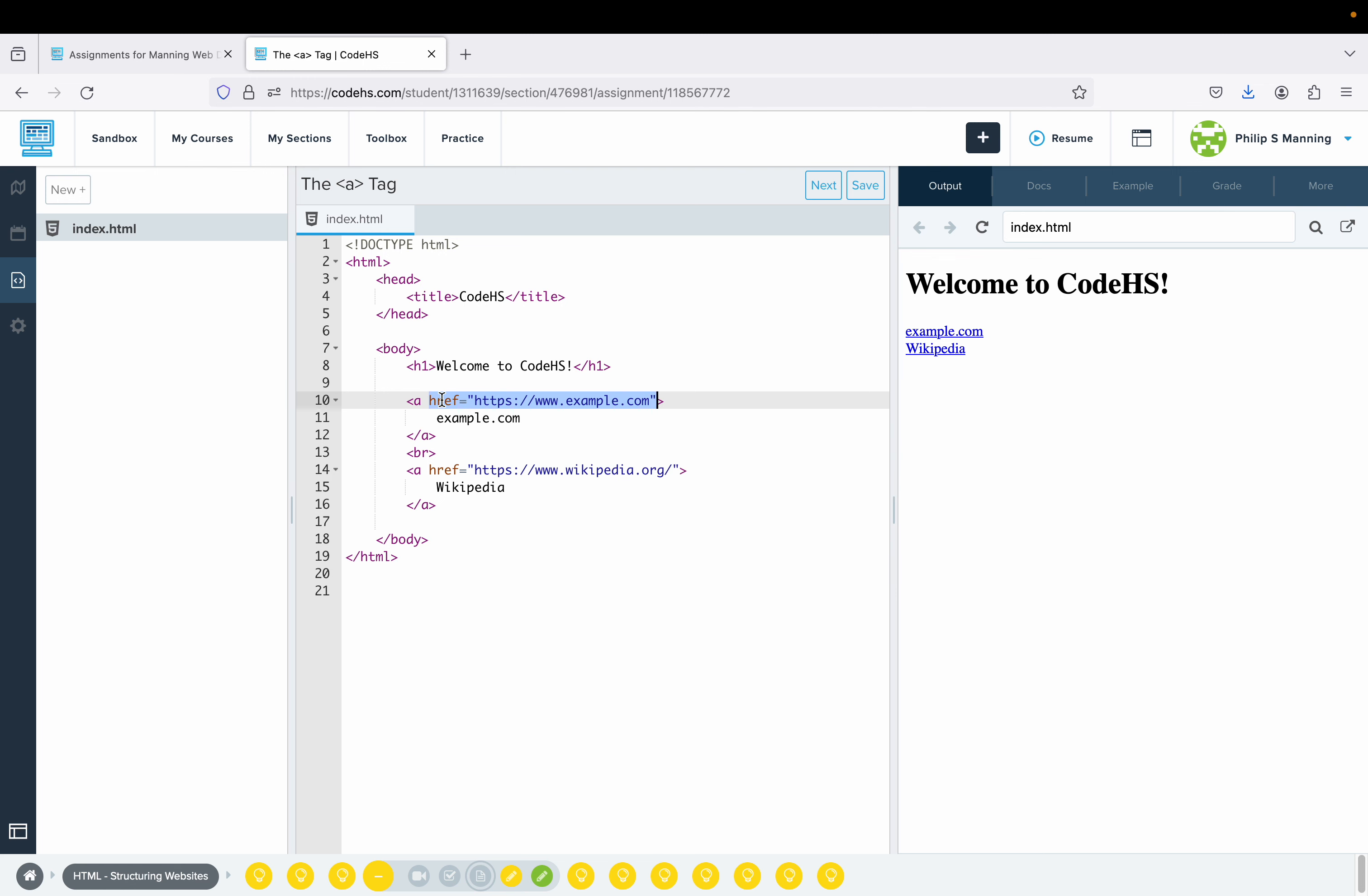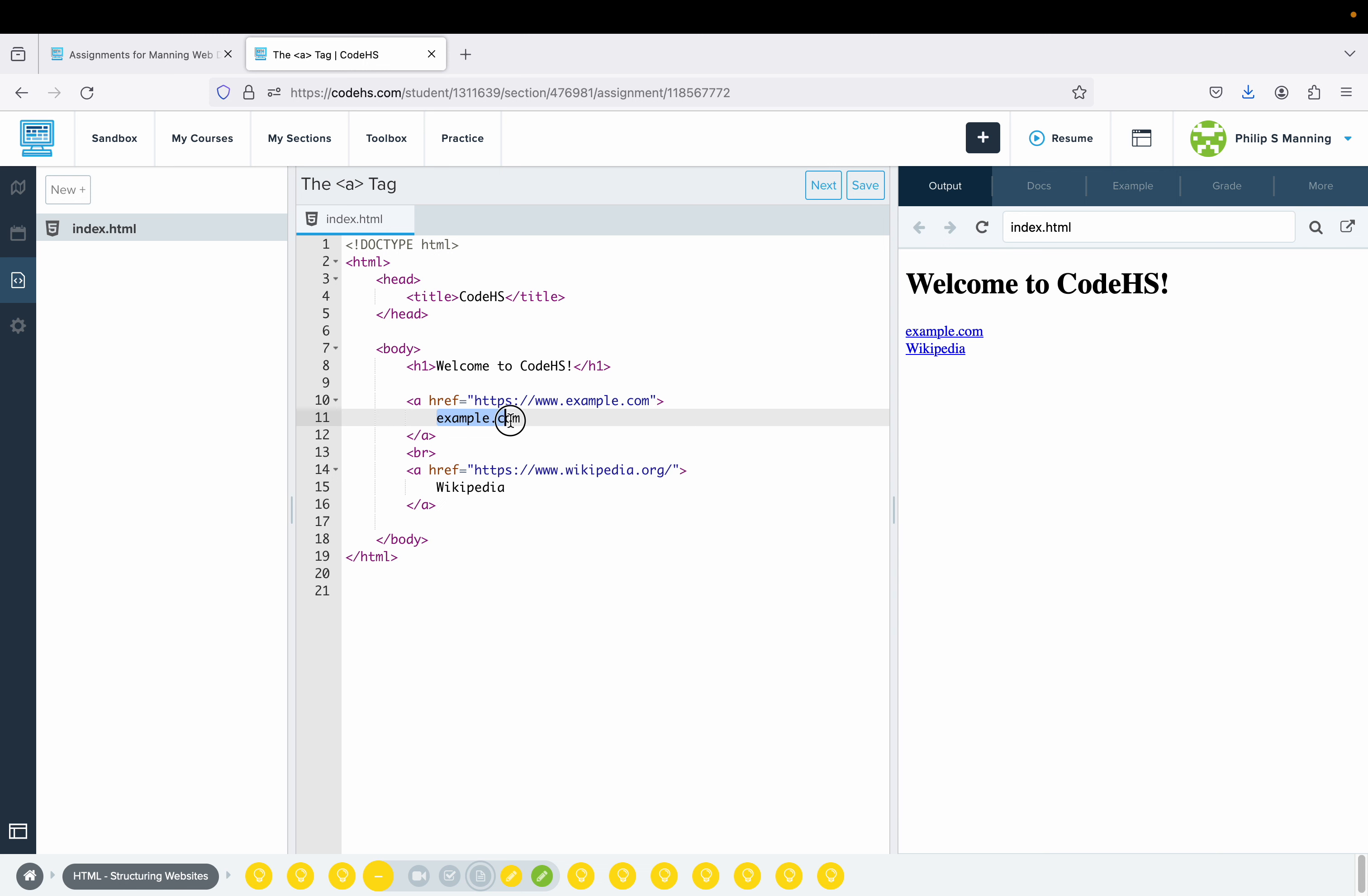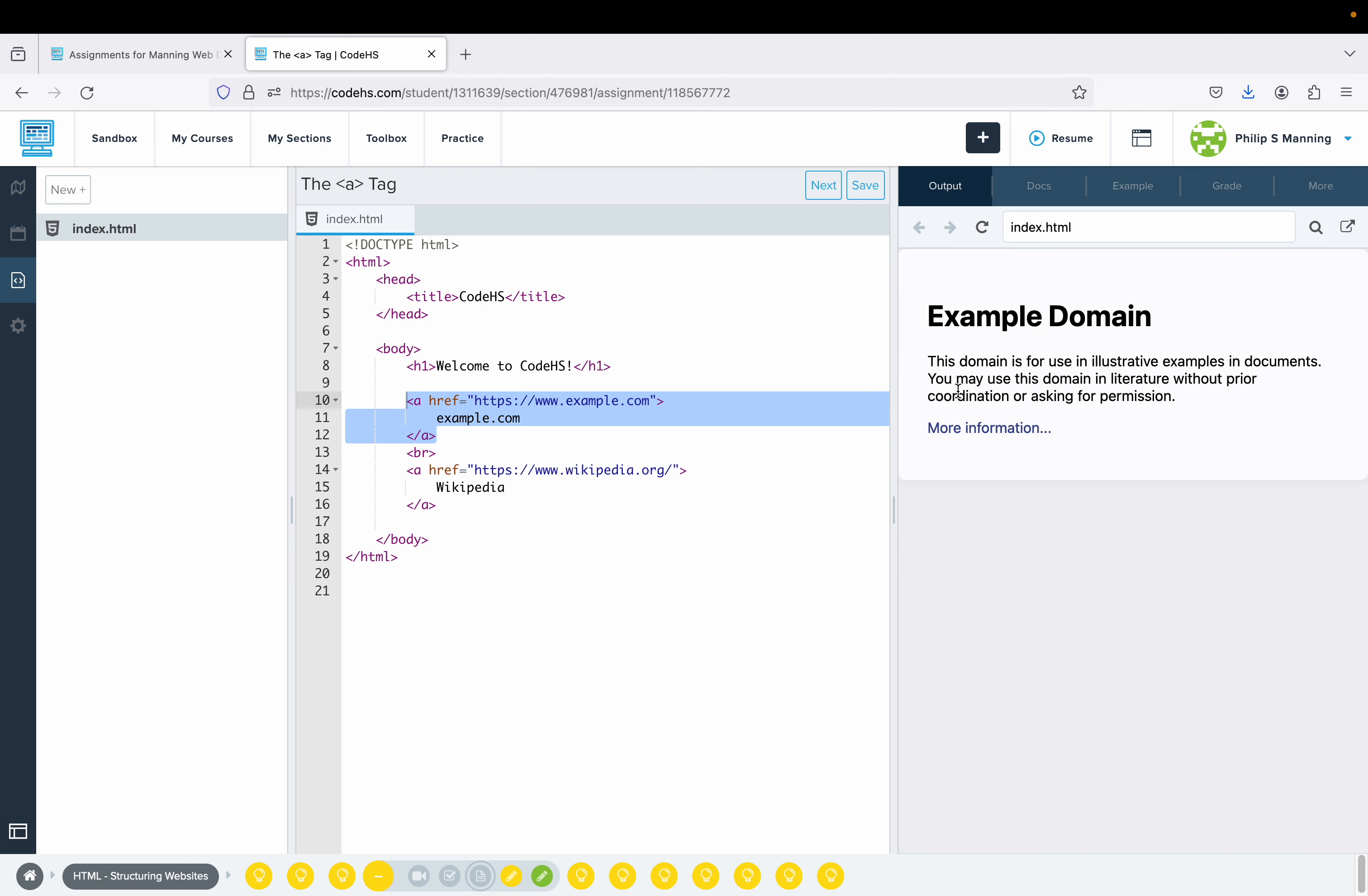That's a reference to another page. Within that, we have equals, then we have open quote, then the actual web link, close quote, close the opening tag. Whatever we want to be the link is then typed in, and then we close the A tag. So this whole thing is making example.com serve as a link.